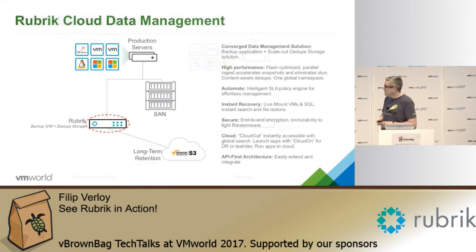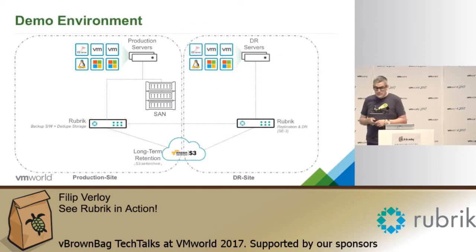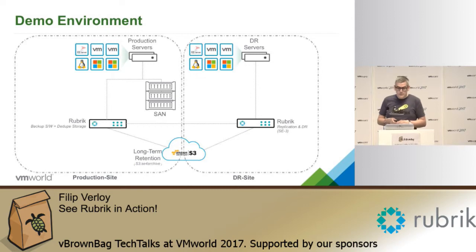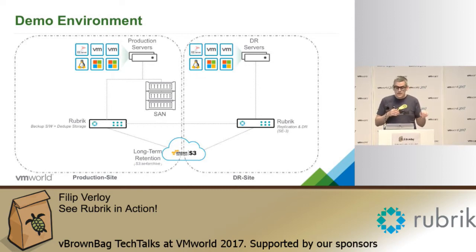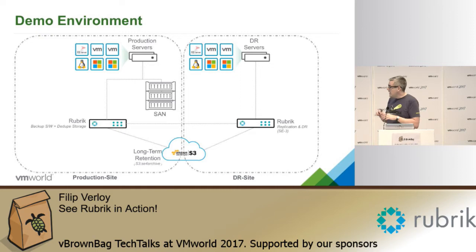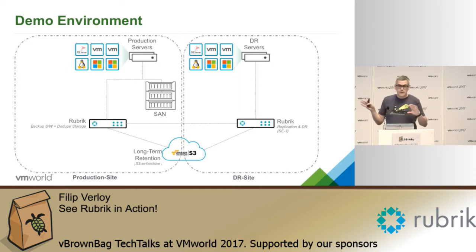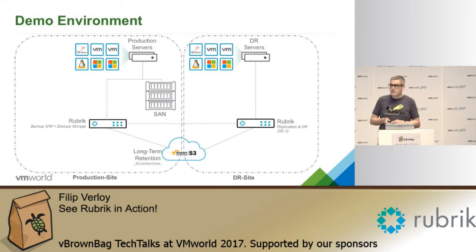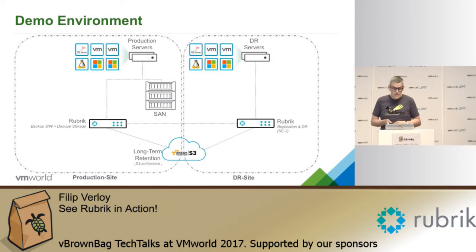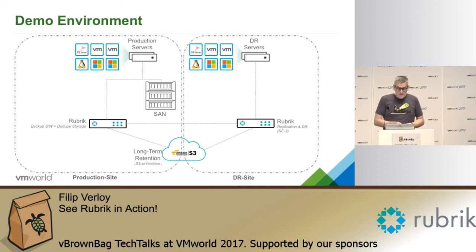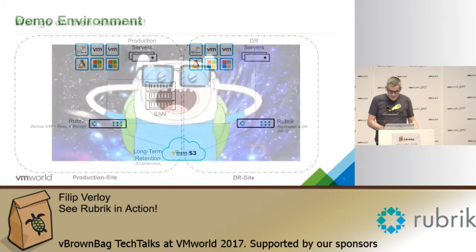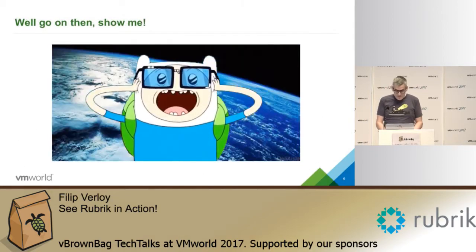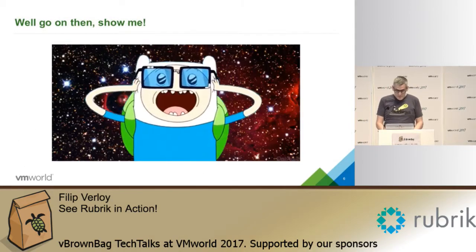So this is the demo environment. It's a pretty straightforward setup so we have a VMware-based environment, a couple of physical servers in there as well. I have two Rubrik clusters doing replication and they're then both also going to an archived location in Amazon S3 in this case. So let's attempt to show you the demo.